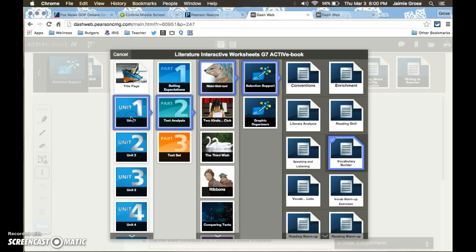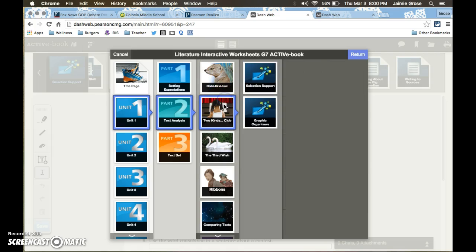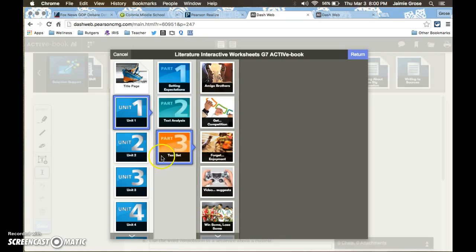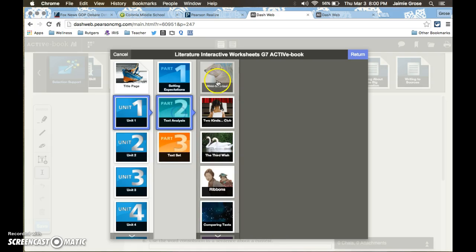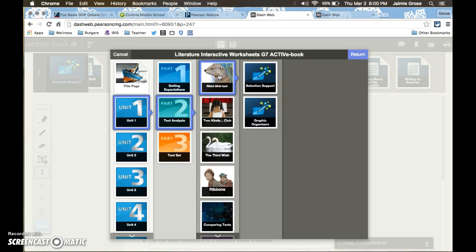Now right now I am in unit 1 part 2 and in the story Rikki-tikki-tavi. You can see that as I click the little blue box moves. This tells you the path that you've taken.